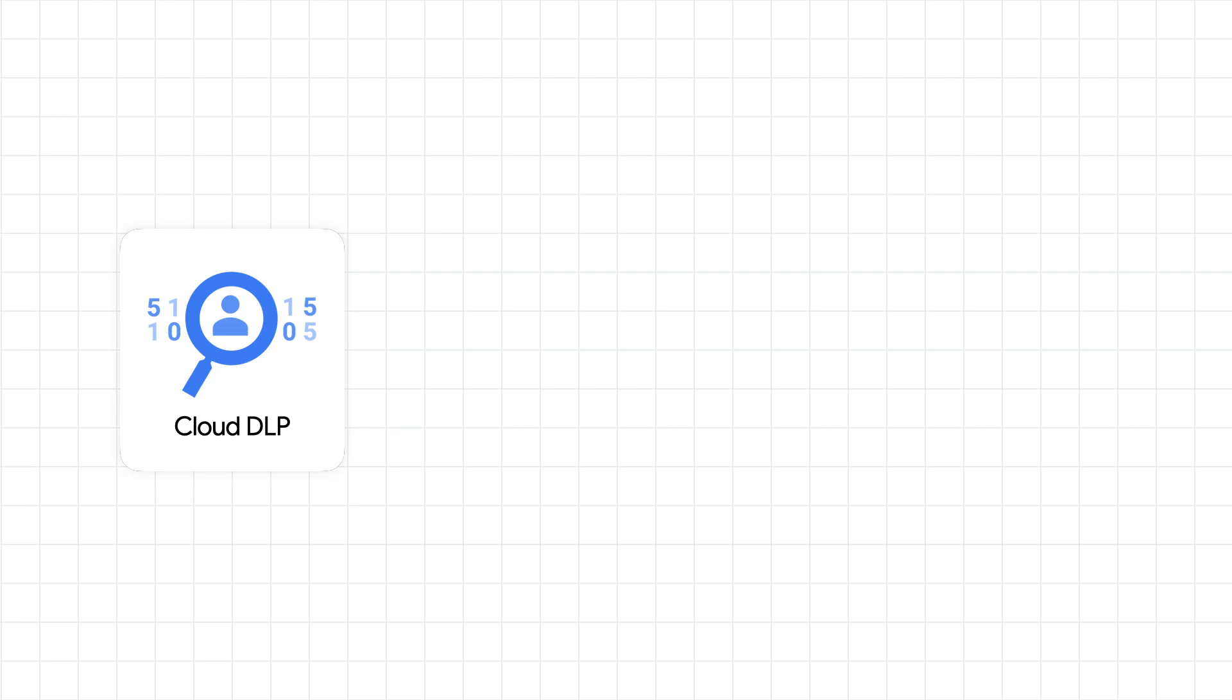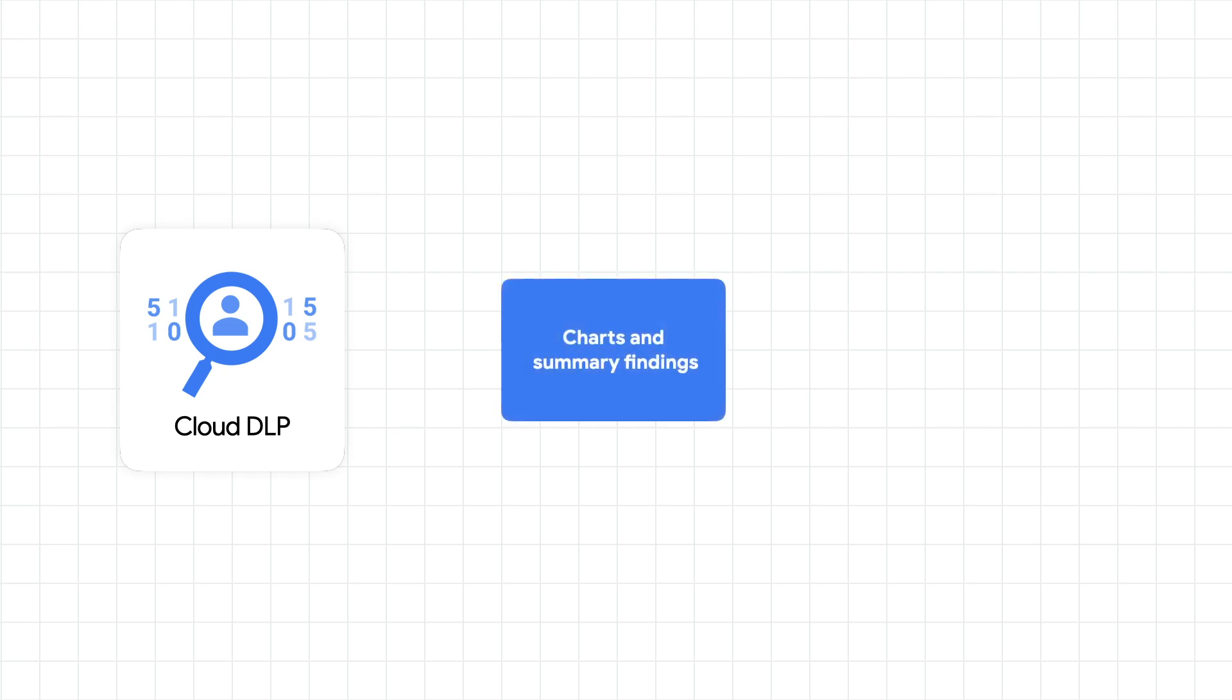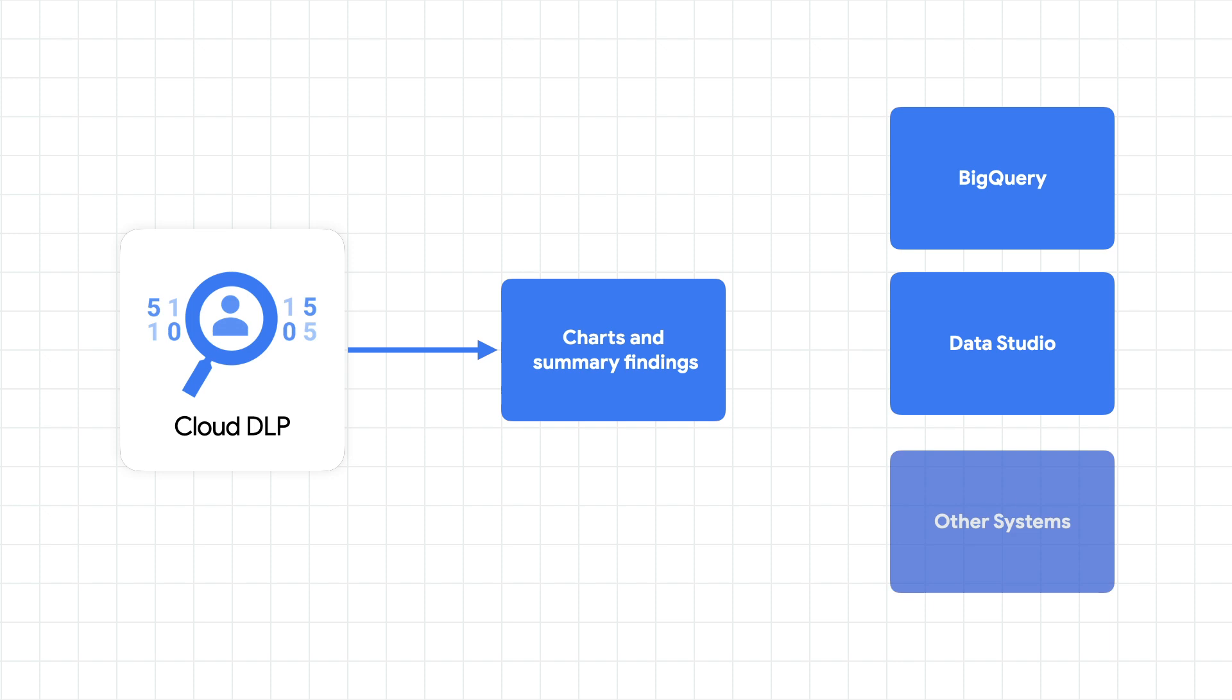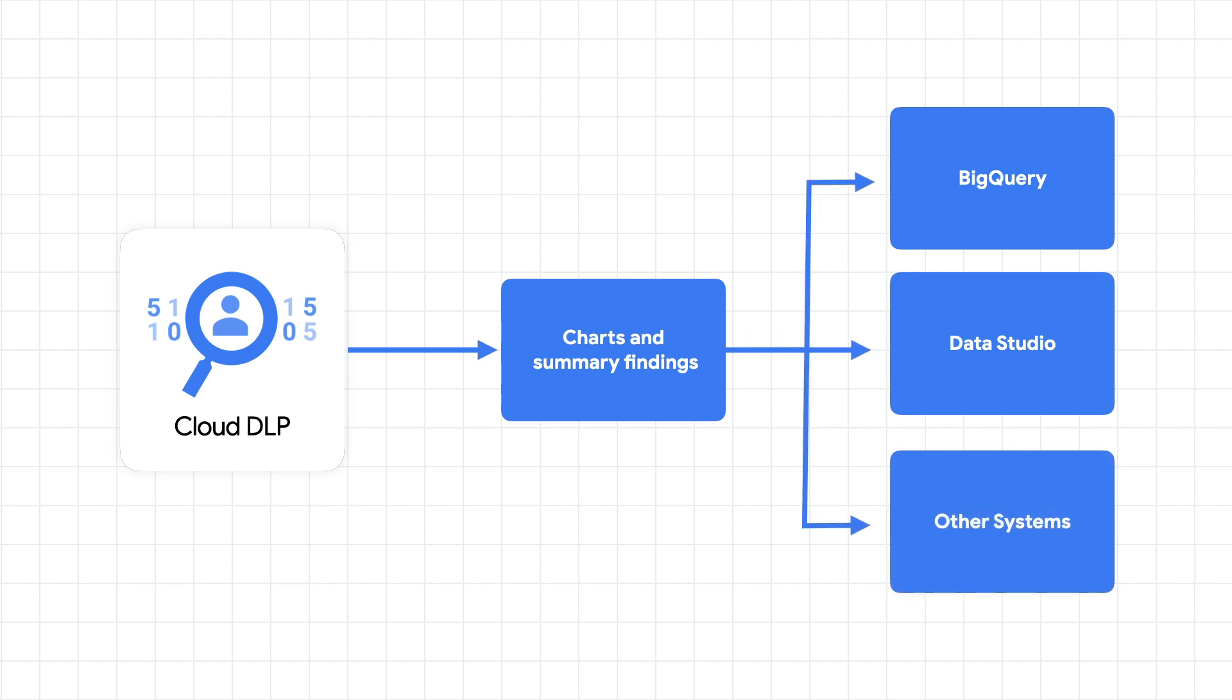Sounds scary, but Cloud DLP can help compute and quantify the risk according to several metrics. And it can publish its findings and summary details to other systems.